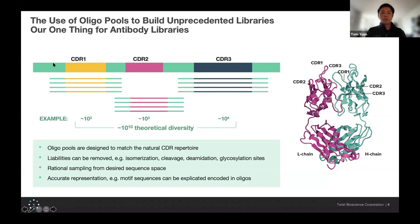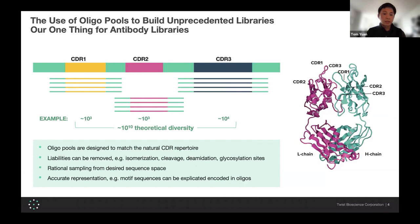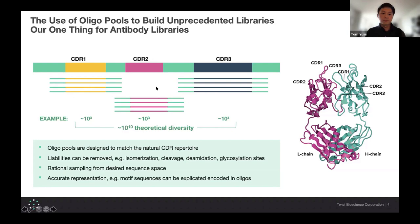In terms of using oligopools to build libraries, for any heavy chain or light chain antibody, you want to incorporate different CDRs into the library. When we synthesize these, we're synthesizing the oligopools separately for CDR1, CDR2, and CDR3 that match the natural CDR repertoire. We also screen for liabilities within these oligopools to remove them from the library build completely — such as isomerization, cleavage sites, deamidation sites, and glycosylation sites. This allows rational sampling from the desired sequence space. Unlike NNK or TRIM methodologies for building libraries, you can explicitly insert or remove CDRs that you want to include or not include in each pool.